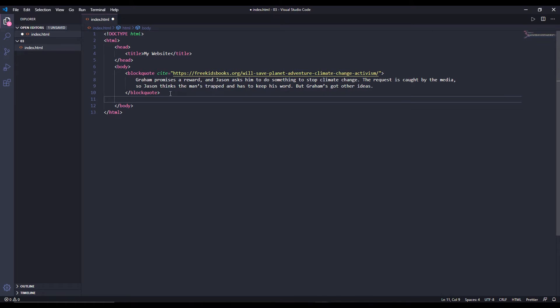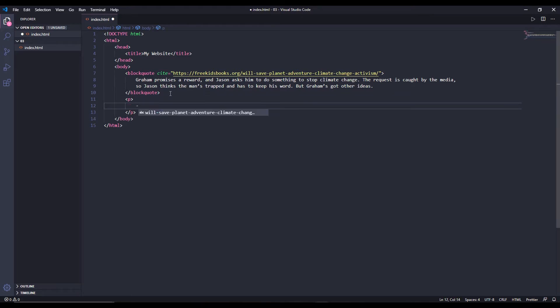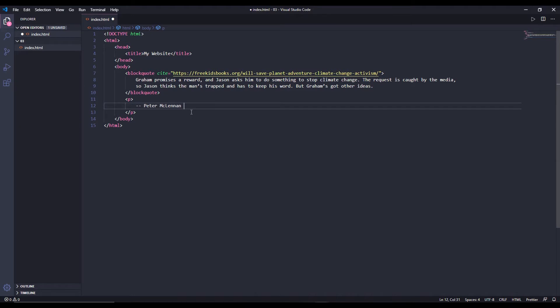Cite tags are used for creative work to denote creative works. For example, this blockquote I took from a book, so the name of the book is to be put inside the cite tag. Let's do it. I'm going to put everything inside this p tag.